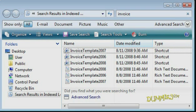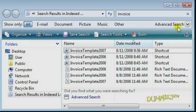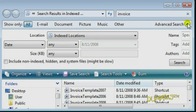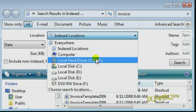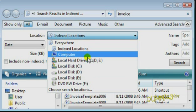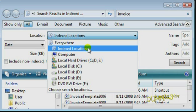A results window appears with files found on your computer. Click the arrow for Advanced Search. Click the drop-down menu for Locations. Windows Vista keeps an index of the most common file types and locations, which means that most searches are very fast and accurate. You can choose Index Locations, a specific location, or Search Everywhere. Choose Index Locations for the most common places.